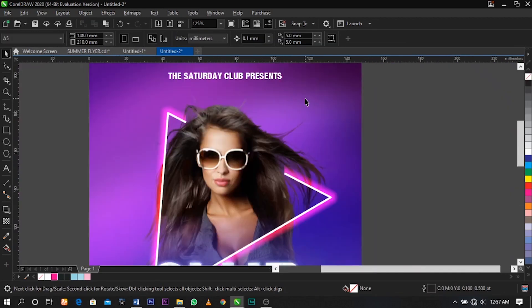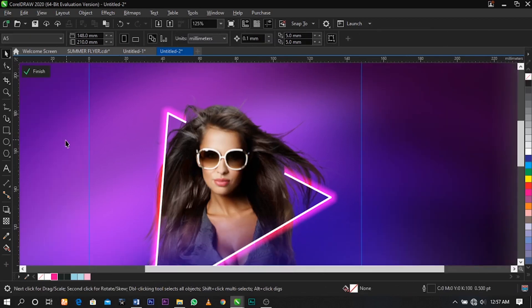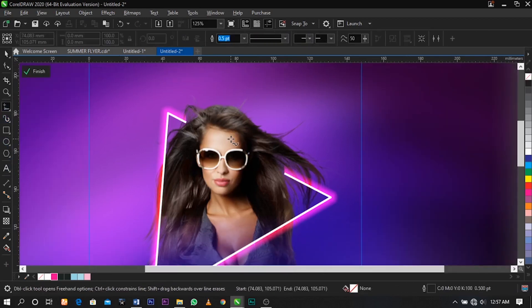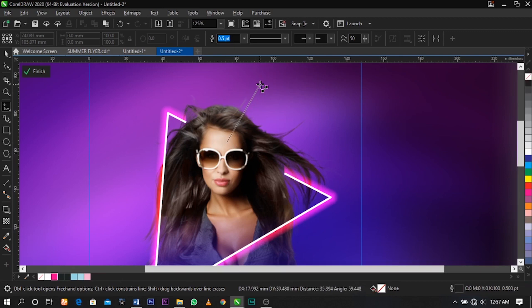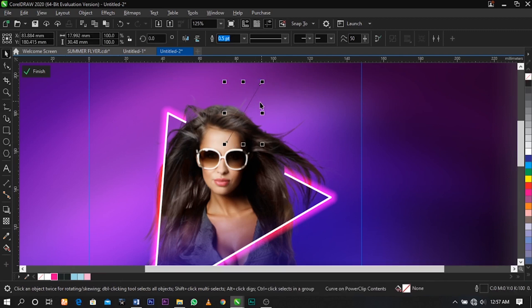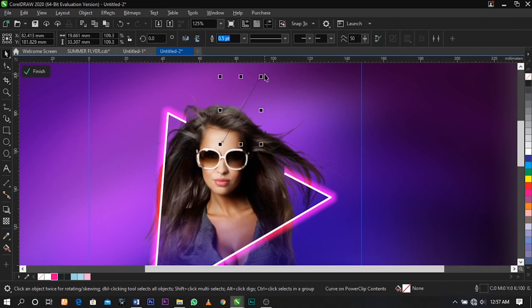The next thing I want to do is create a line using my Freehand tool here to create another effect, similar to the way we already have this one.